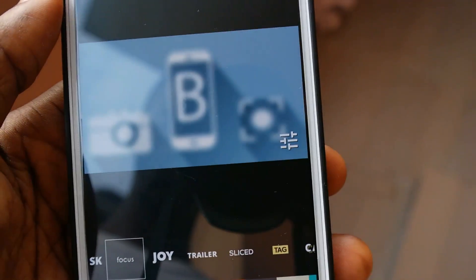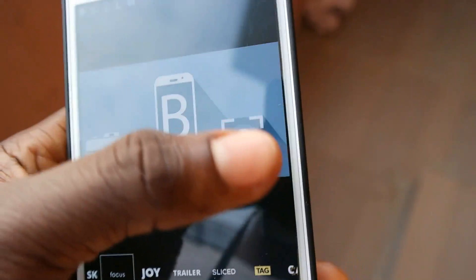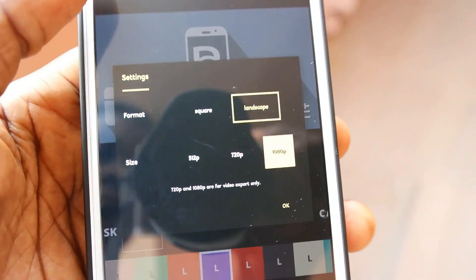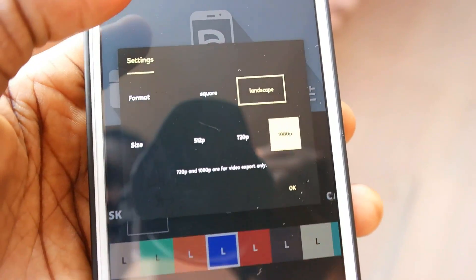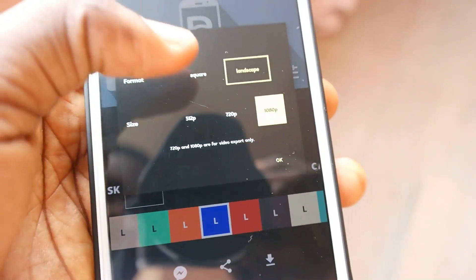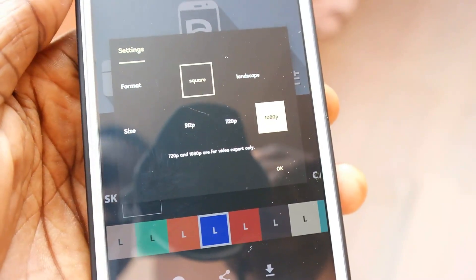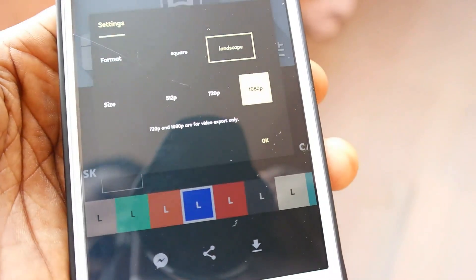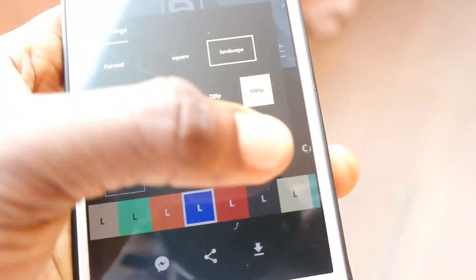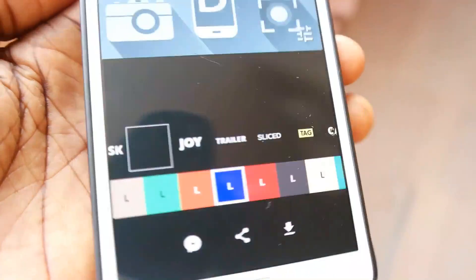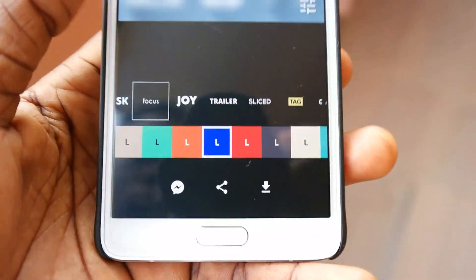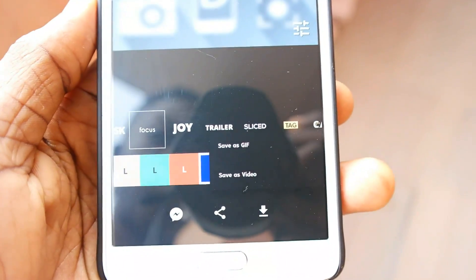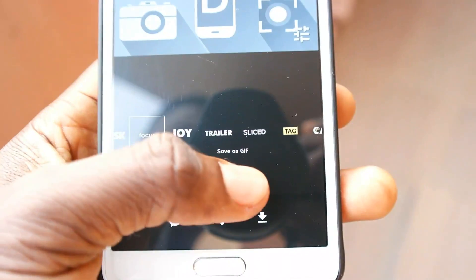The next icon is the settings icon. If you click on it, you'll be able to select the format — whether you want it to be square or landscape — and also the size, in other words the quality. After that, click OK and then click Save to save the video in the format you want with the animation and letters of your choice.